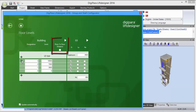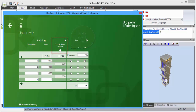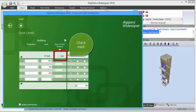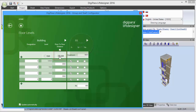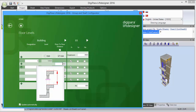First you have to activate the Floor to Floor Distance option by adding the necessary checkmarks. Now you can enter new values for each Floor Level.